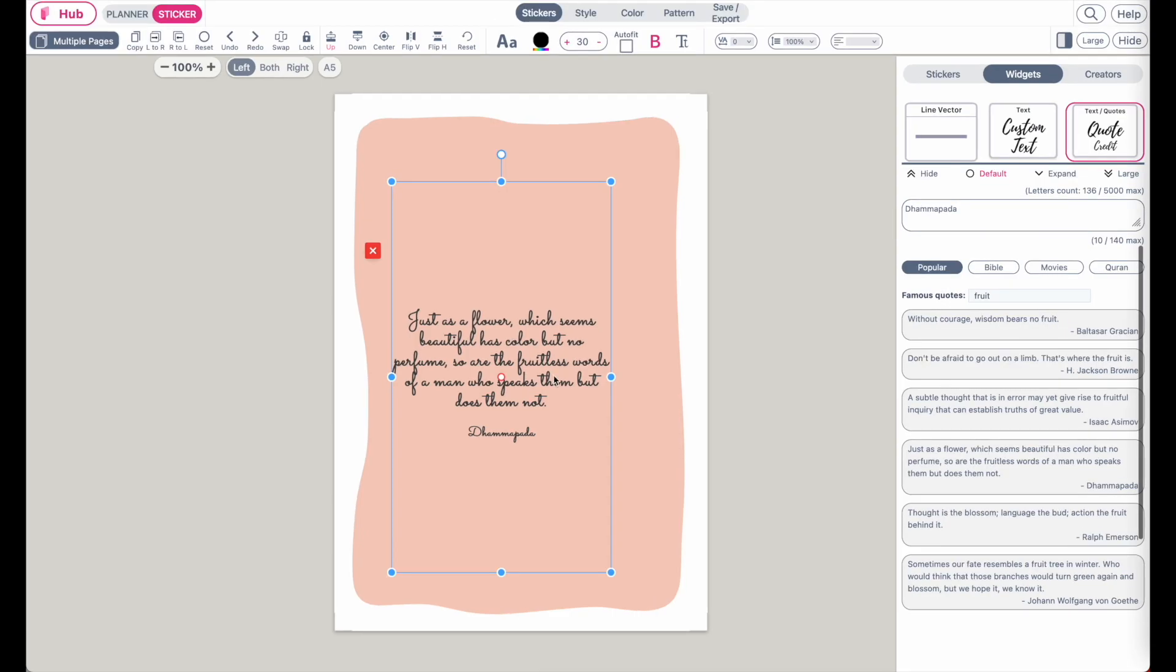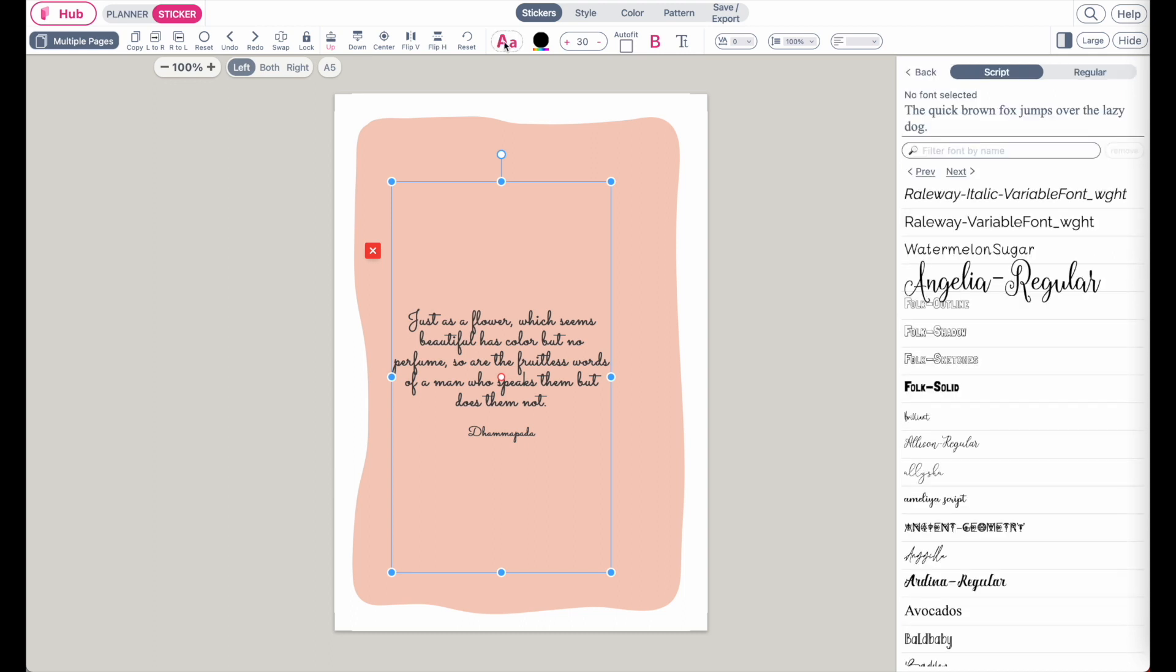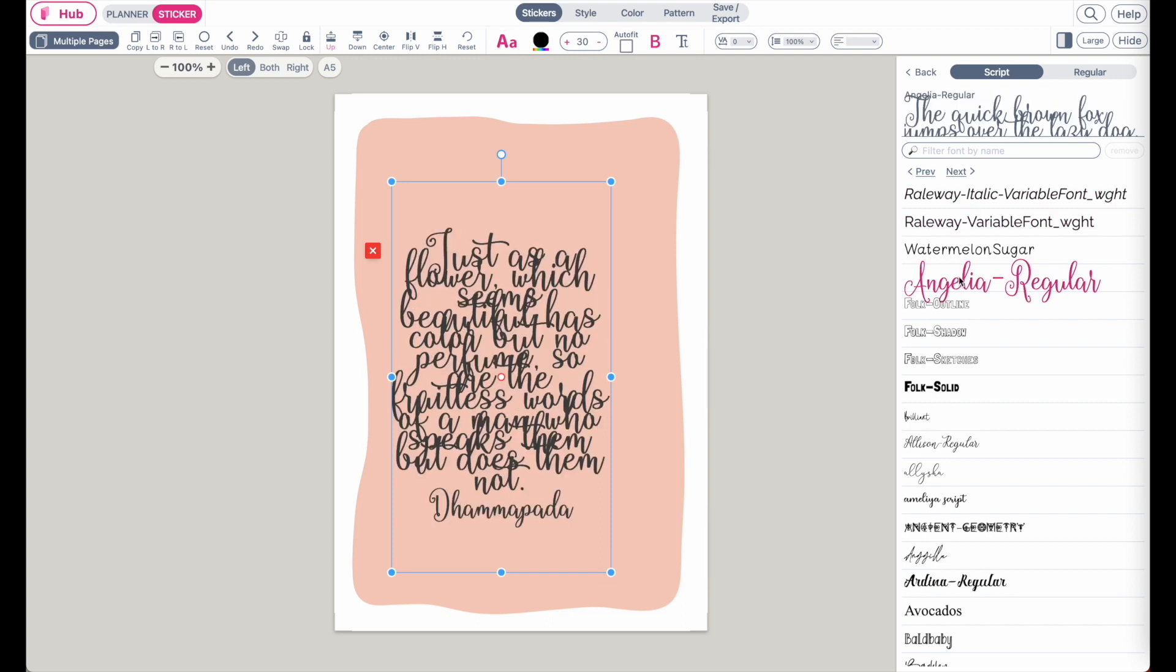And then next, to change the font, click on this AA button up here. This will pull up the font selection. Then select a font you like.